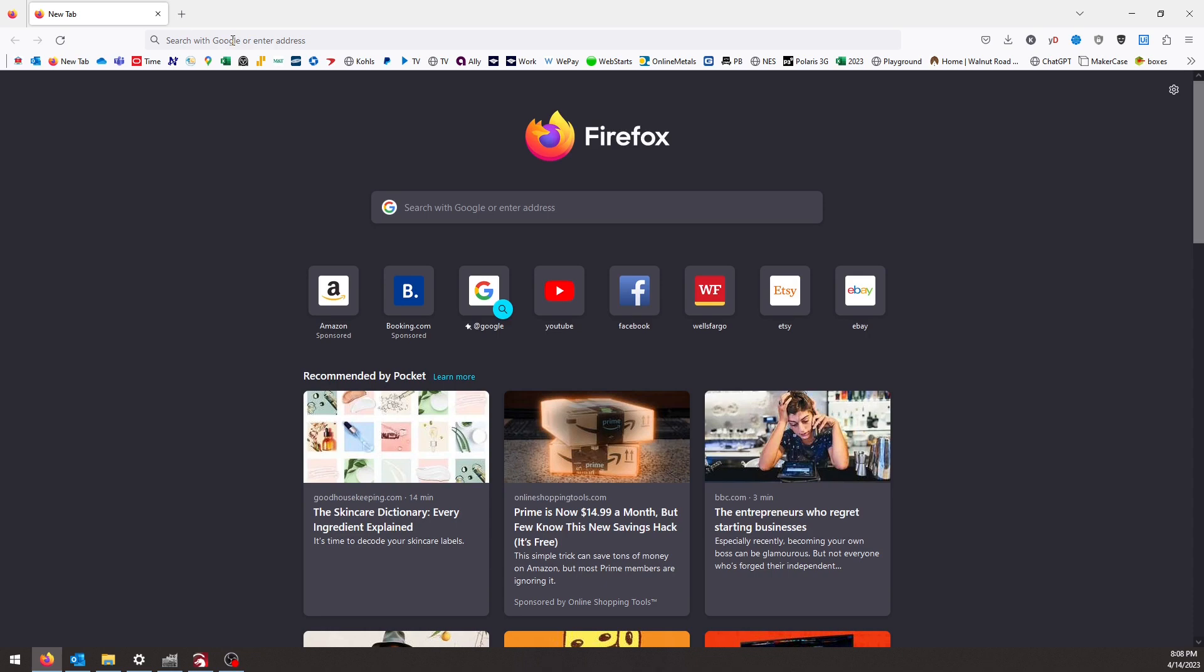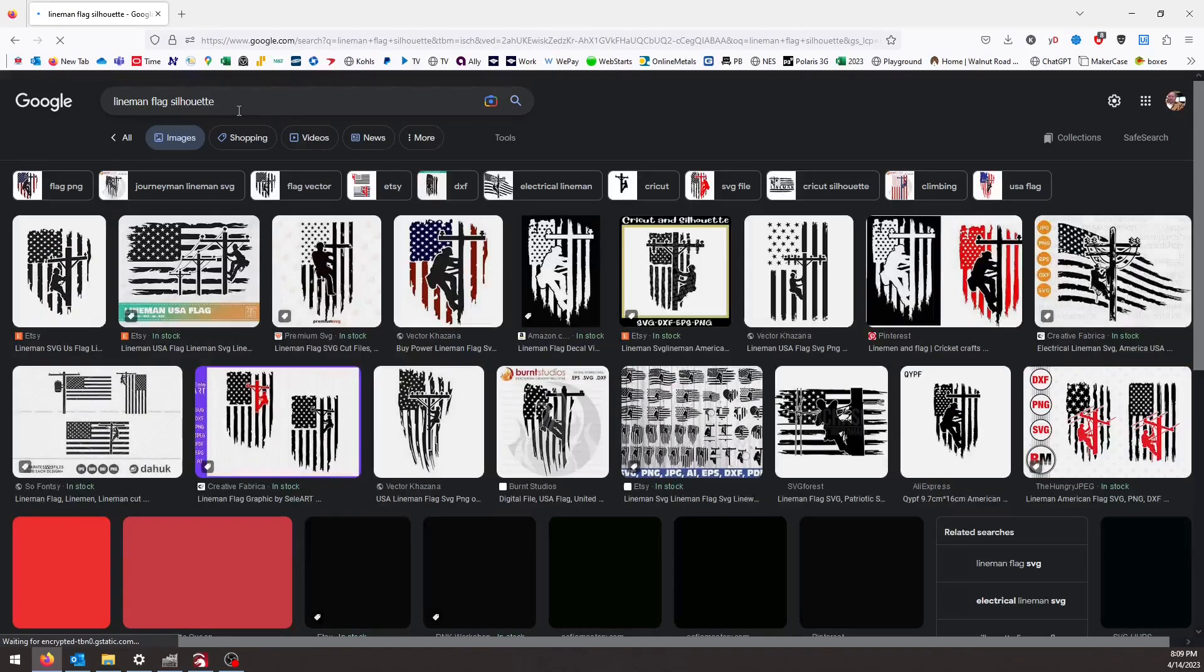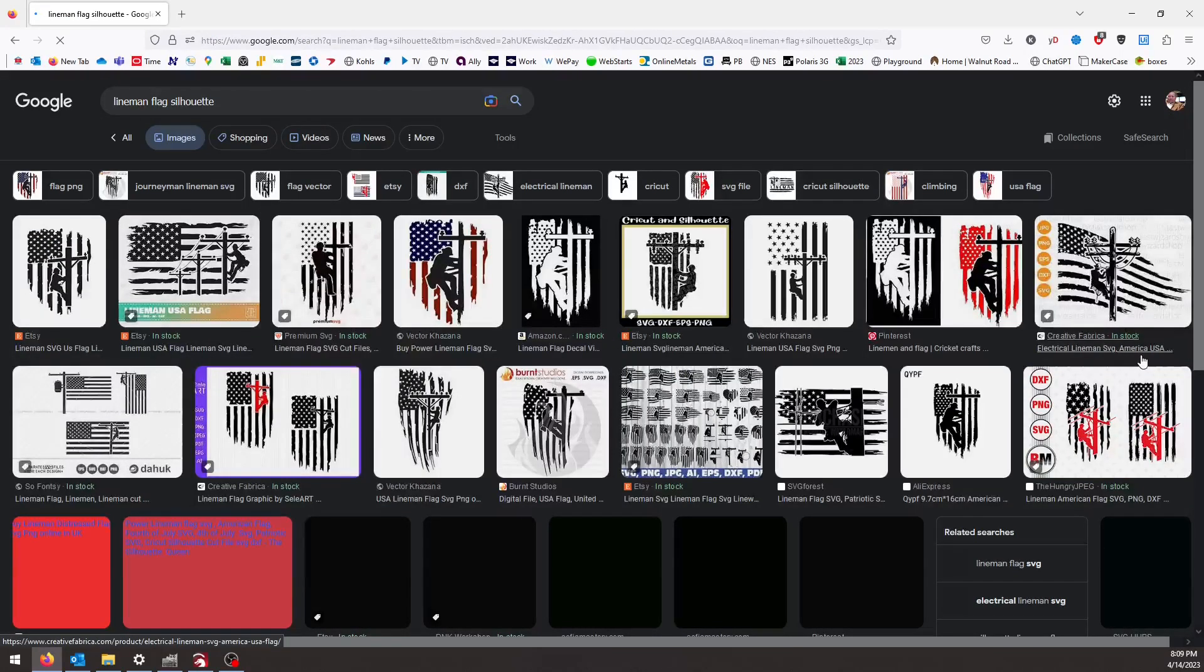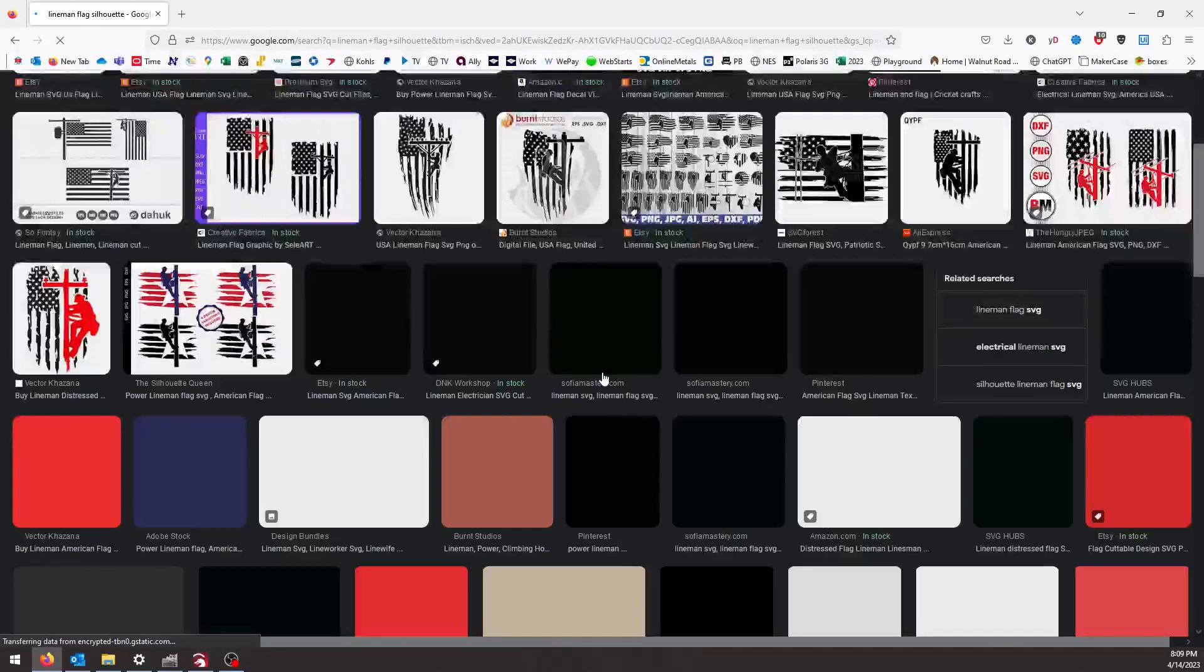For whatever image I'm looking for, I always look for a silhouette. So let's just scroll through here and find a flag that I like.